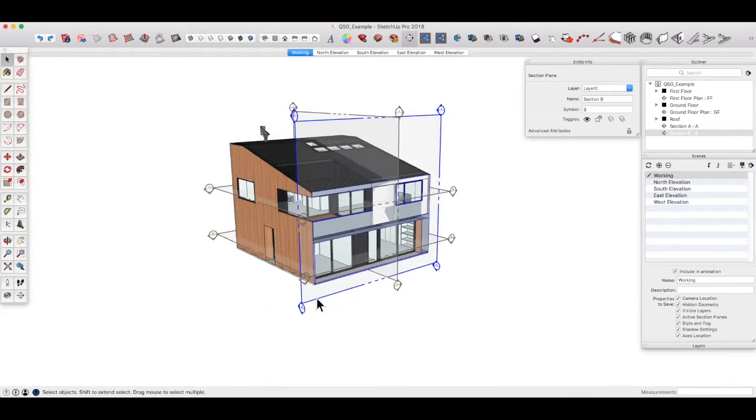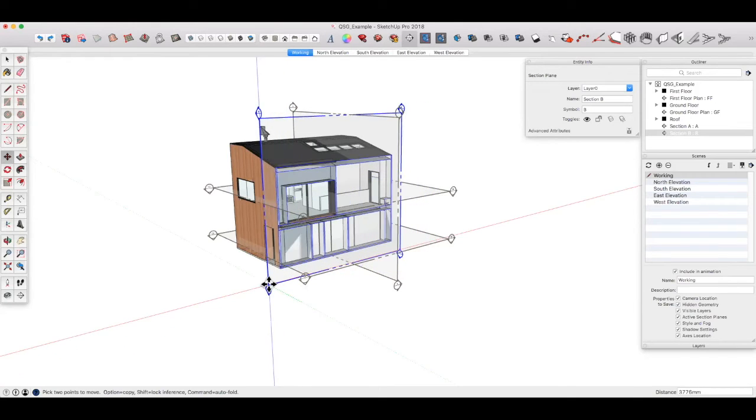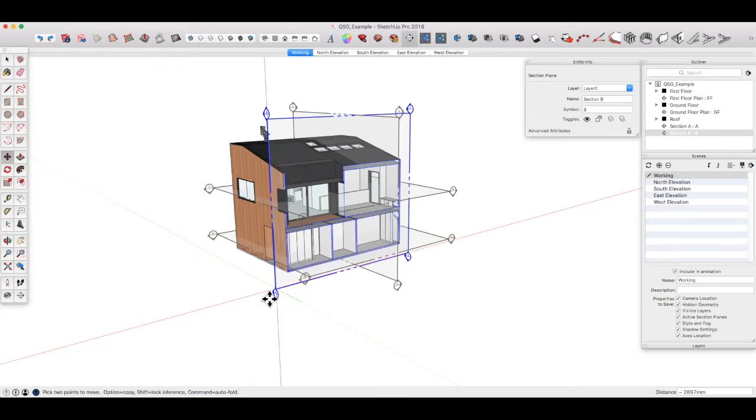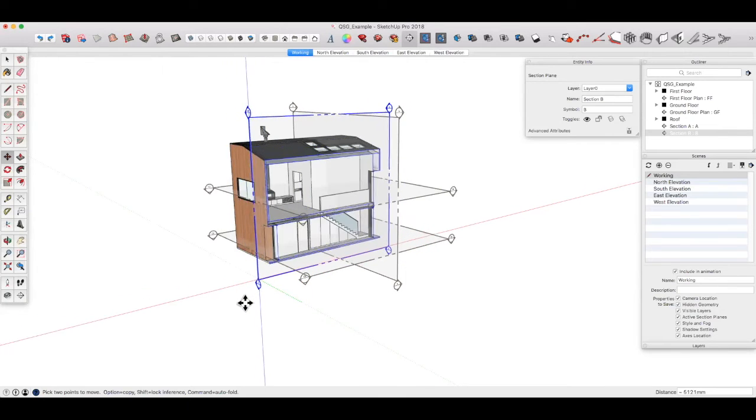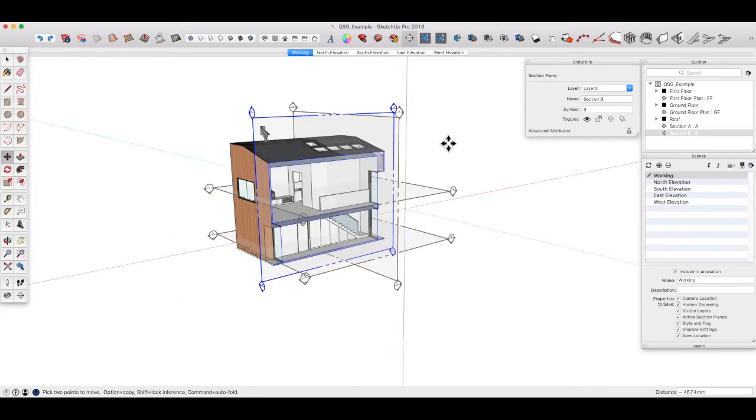And then with that section plane selected M for move or use the move tool and we can slide that to where we want it. Let's go through there.